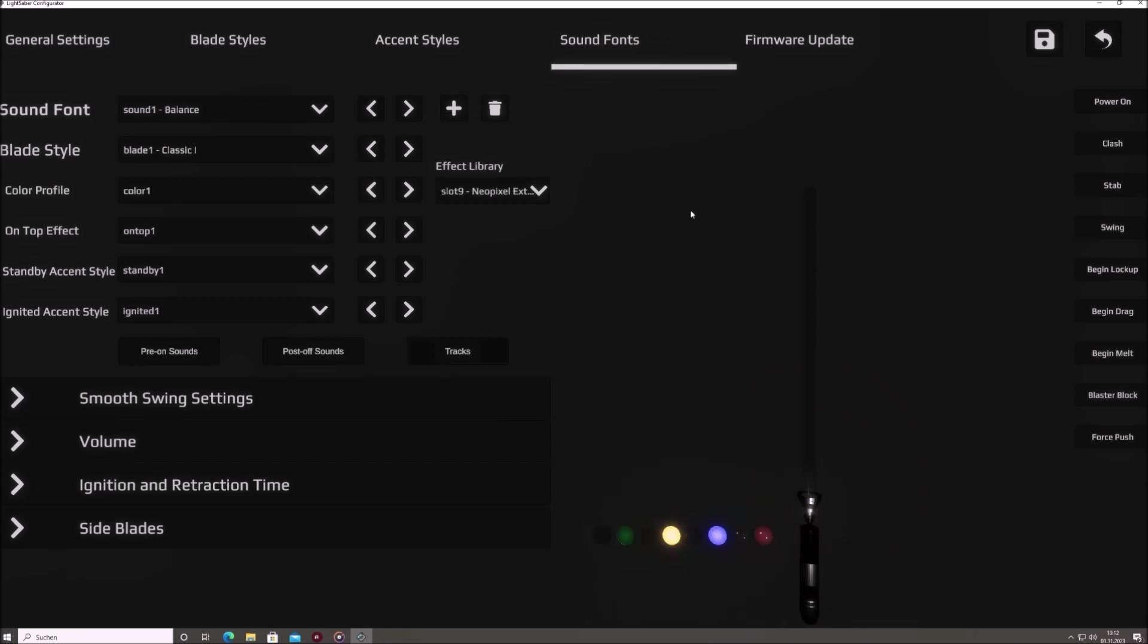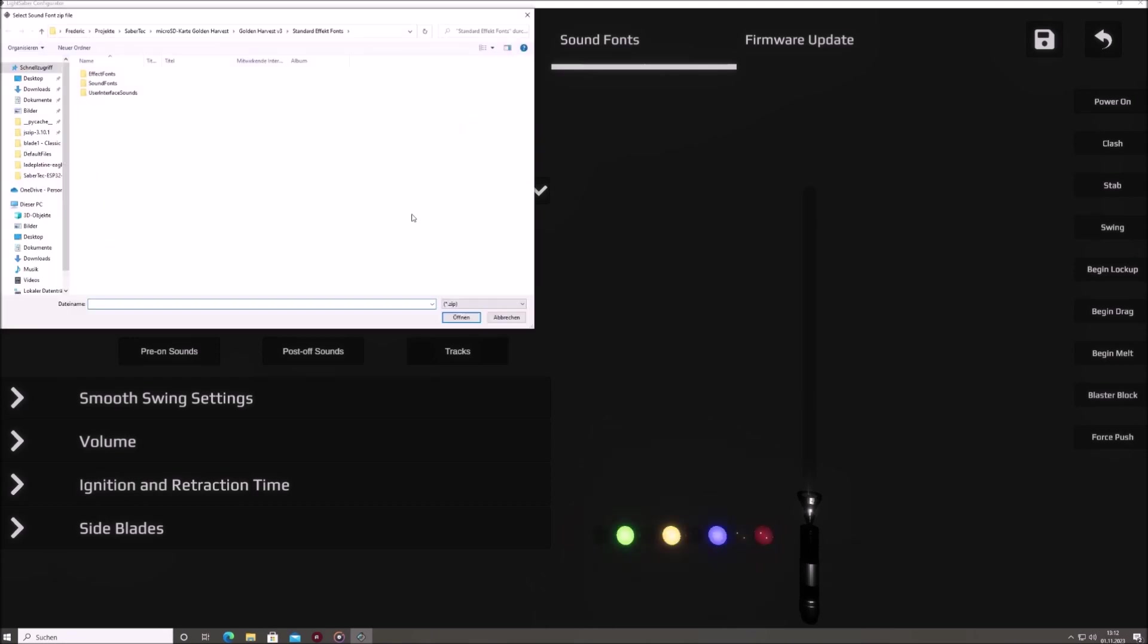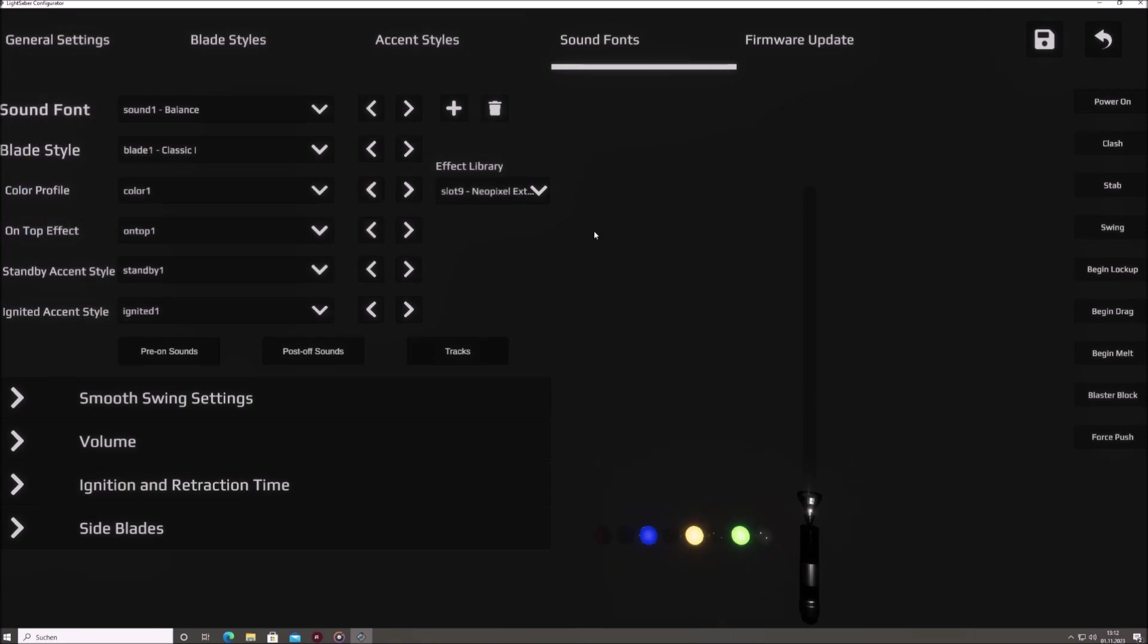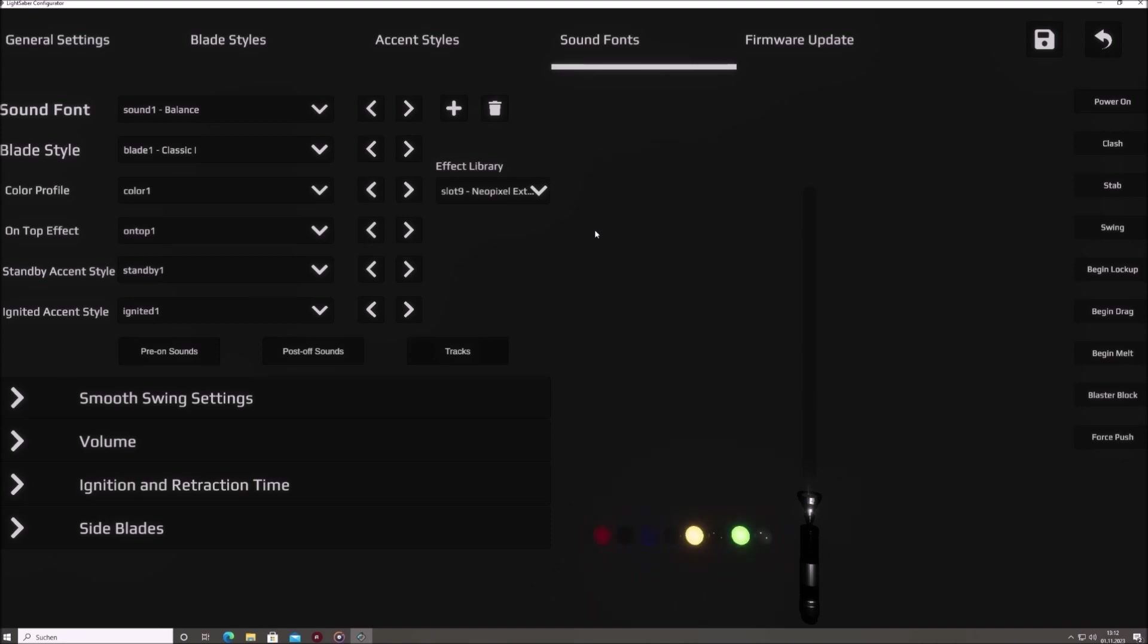Additionally, you'll find buttons to add or delete sound fonts. Clicking on the add button opens a file explorer dialog, prompting you to select the .zip file of the sound font you wish to add. You don't need to fret over the file naming, the configurator takes care of that, automatically renaming all files to align with the golden harvest naming scheme. This ensures compatibility and a hassle-free addition to your Saber's sound collection.